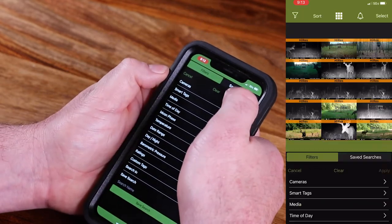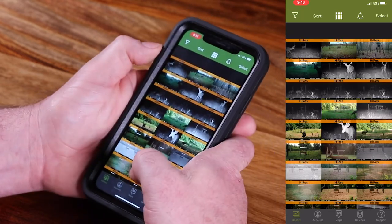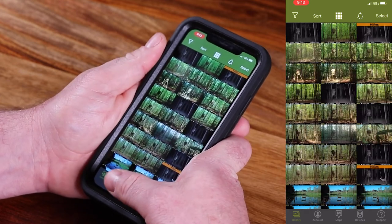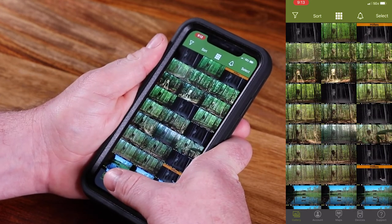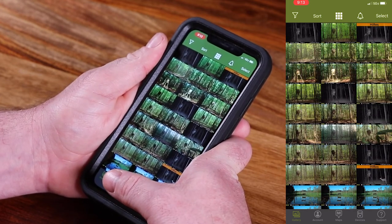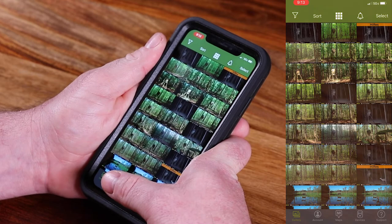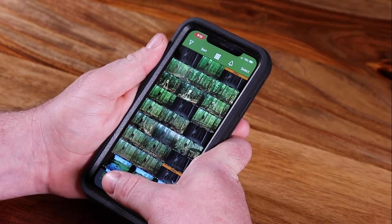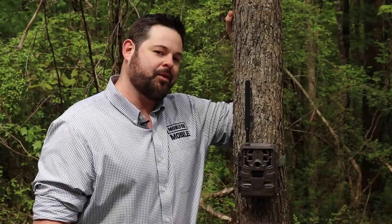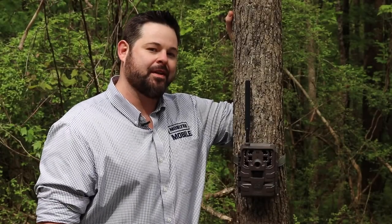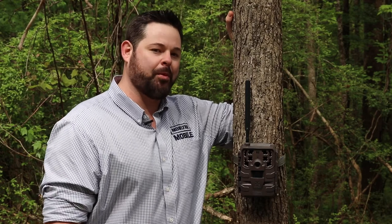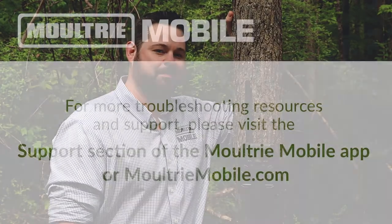That's just a few little tips there for you with Moultrie Mobile. We really encourage you to get in there, play with the filters, and really fine tune your hunting and scouting efforts using Moultrie Mobile. For more information or to reach out to us, click the support icon in your Moultrie Mobile app or visit us at MoultrieMobile.com.